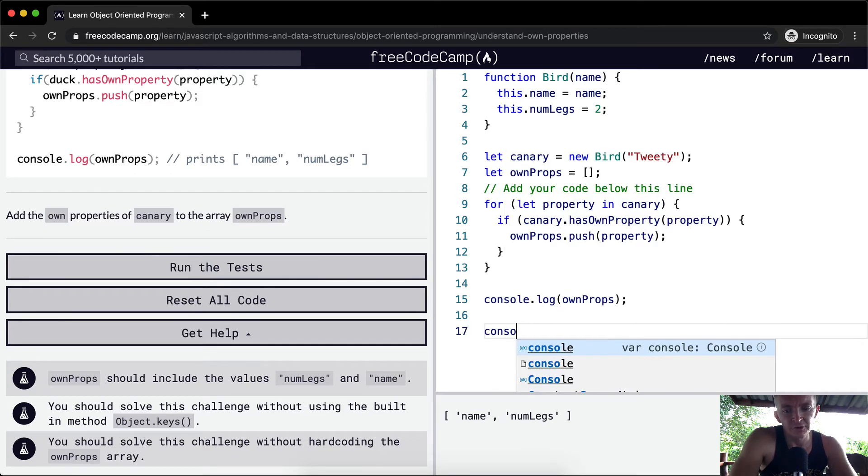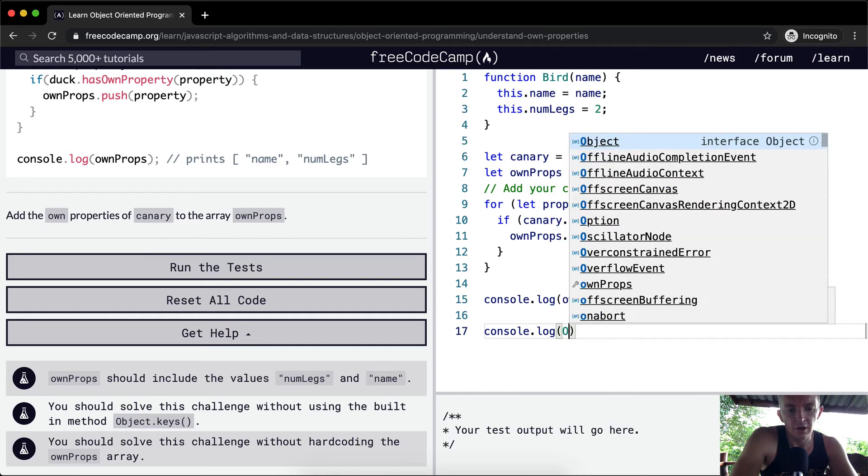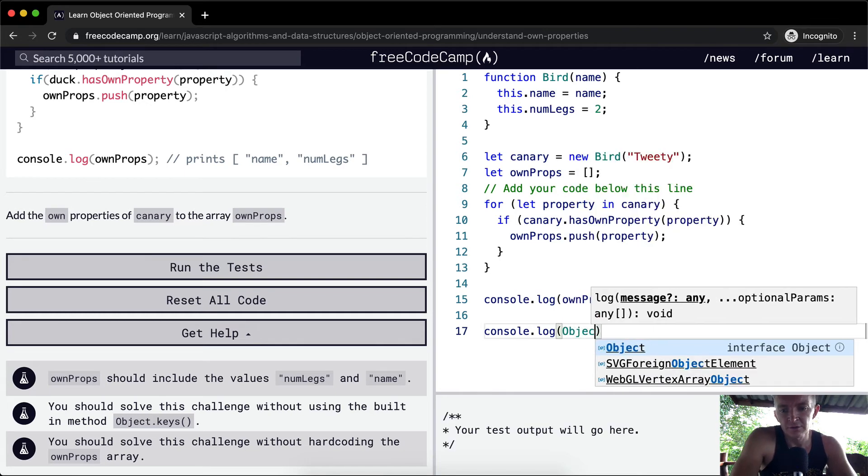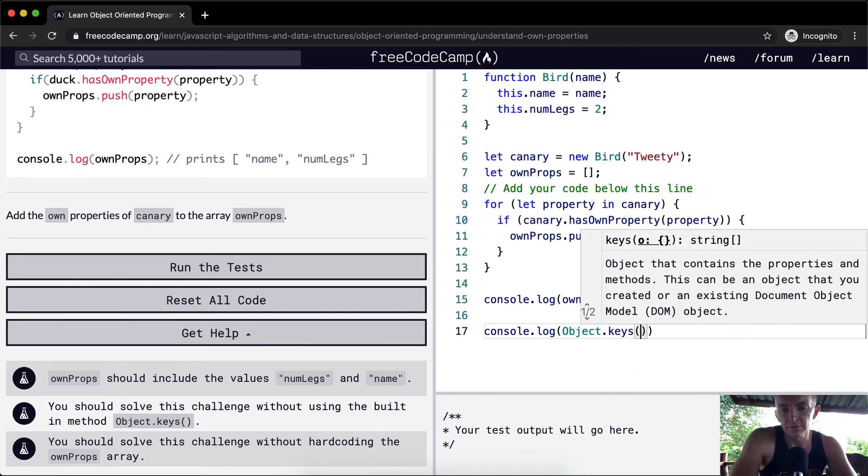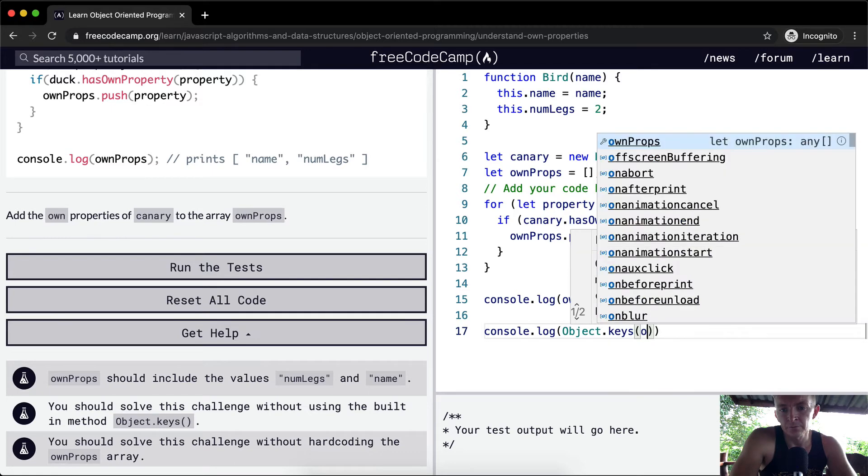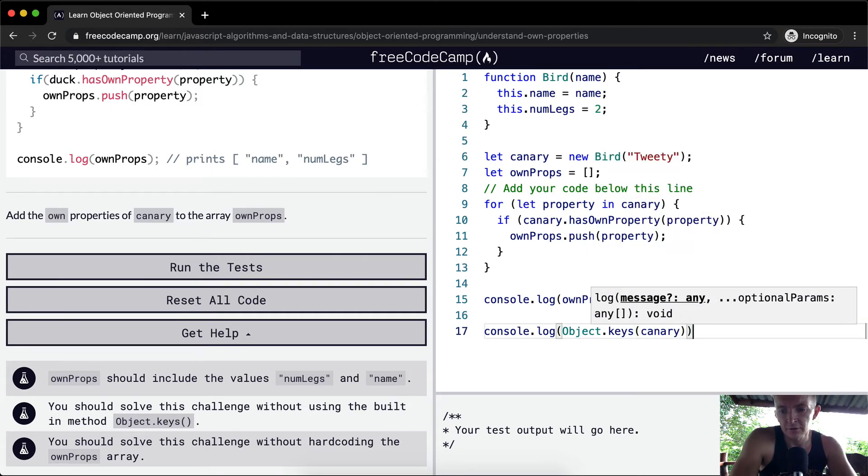What does that mean? Console.log, if we were to say Object.keys of canary, would we get the same thing?